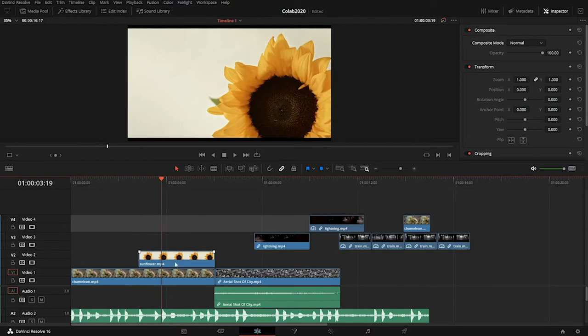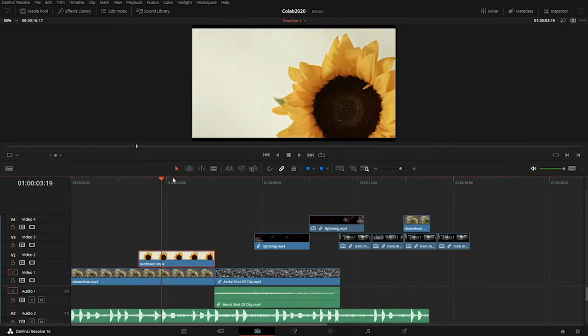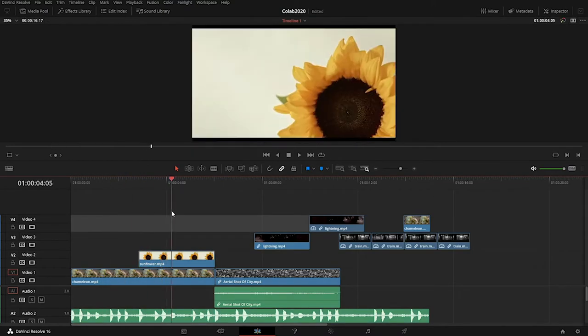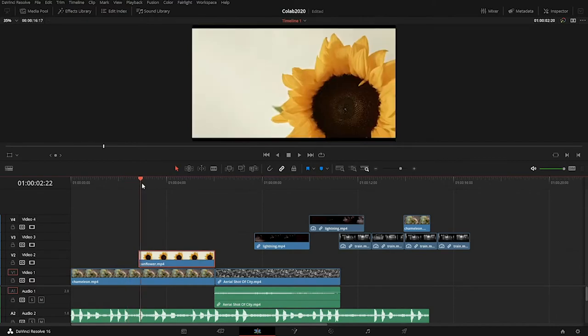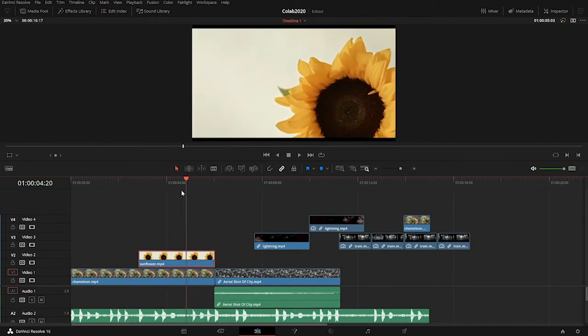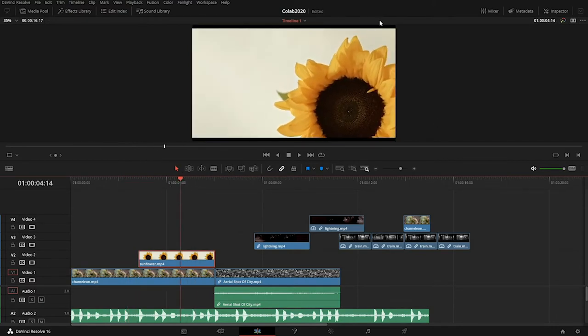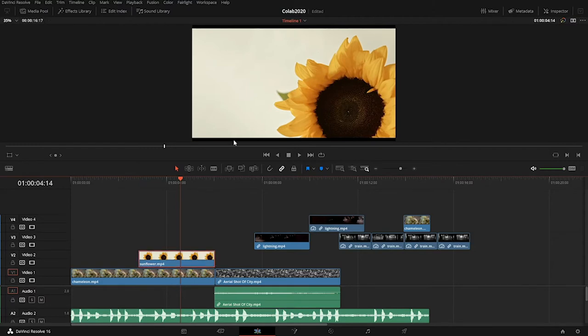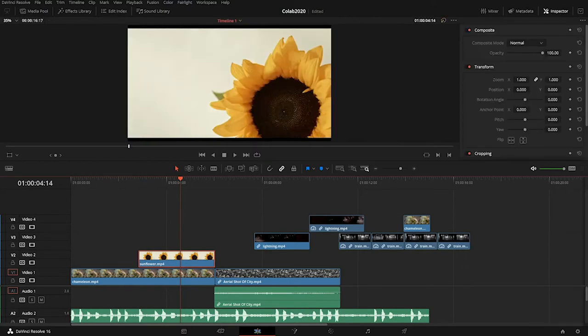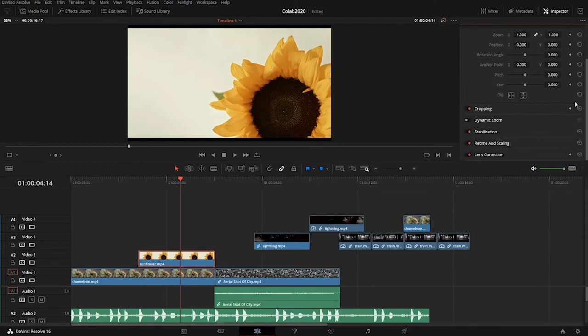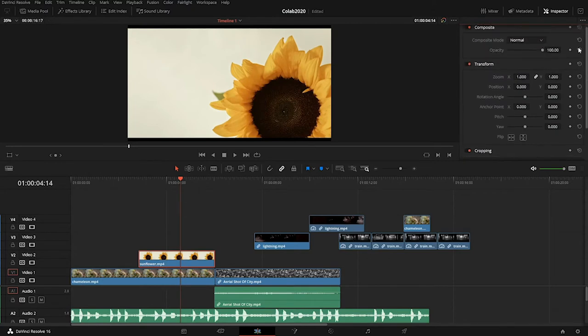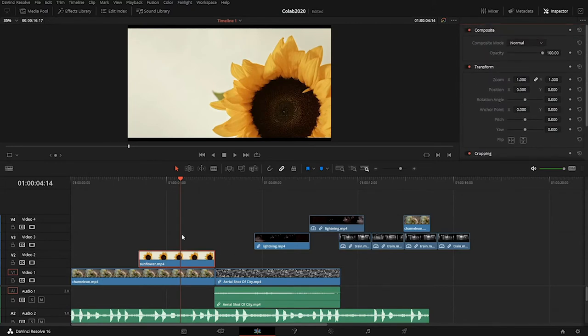What I want to do is change the properties of the sunflower layer so that we can see through it to the layer below. To do that, click the layer that you want to change, and up in the top right you'll notice there is an inspector button. When you click the inspector button, this gives you more options for changing the properties of any of the layers that you have.